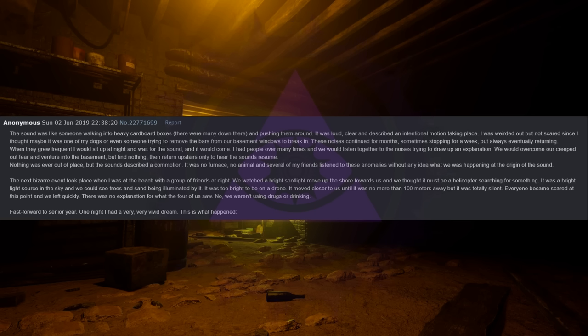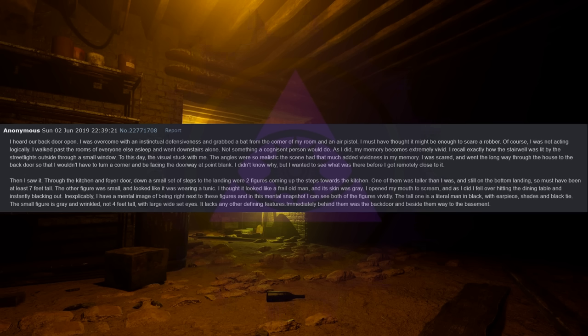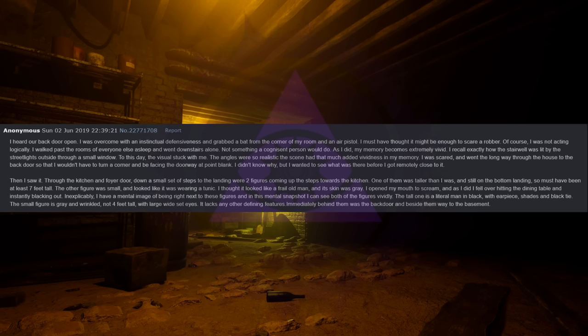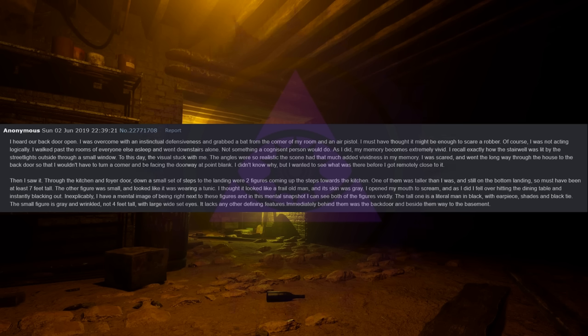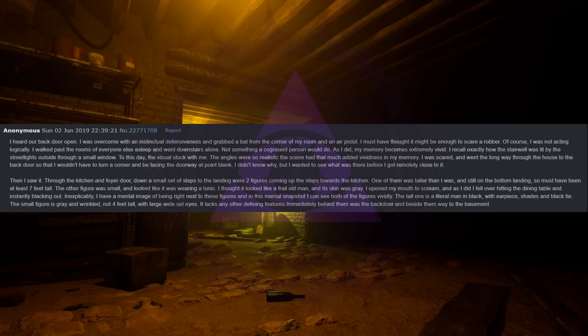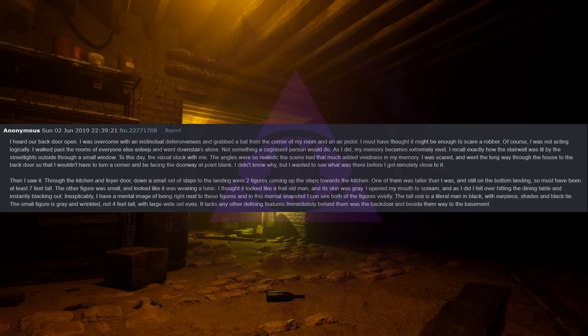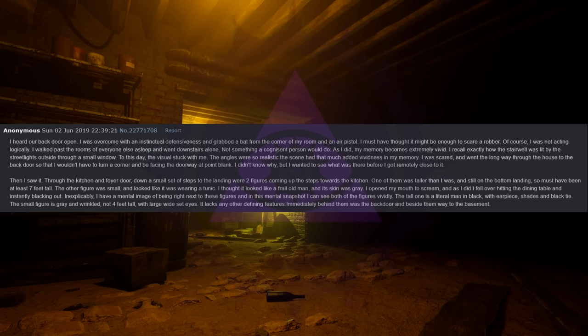One night I had a very, very vivid dream. This is what happened. I heard our back door open. I was overcome with an instinctual defensiveness and grabbed a bat from the corner of my room and an air pistol. I must have thought it might be enough to scare a robber. Of course, I was not acting logically. I walked past the rooms of everyone else asleep and went downstairs alone. Not something a cognizant person would do. As I did, my memory became extremely vivid. I recall exactly how the stairwell was lit by the streetlights outside through a small window. To this day the visuals stuck with me. The angles were so realistic the scene had that much added vividness in my memory.